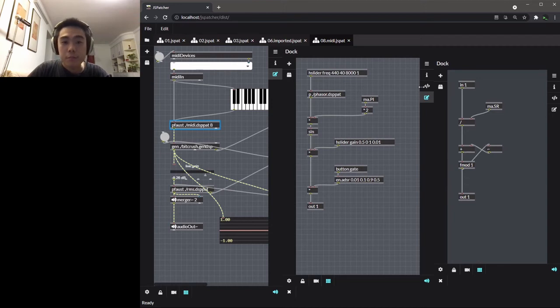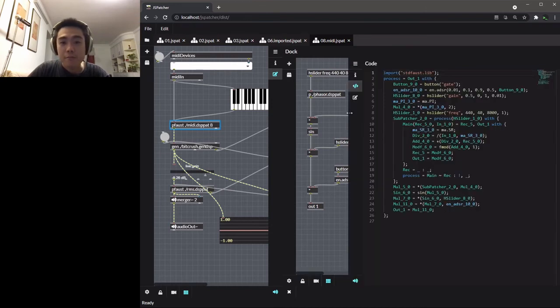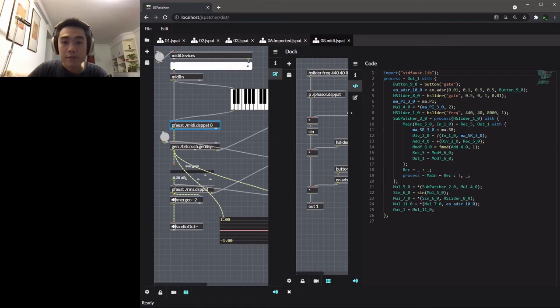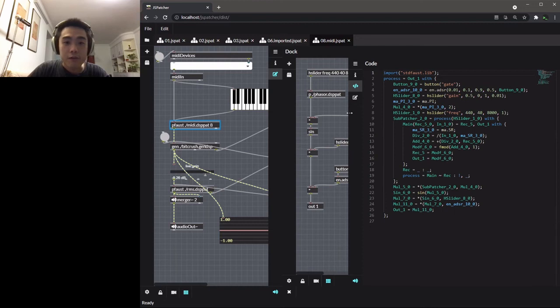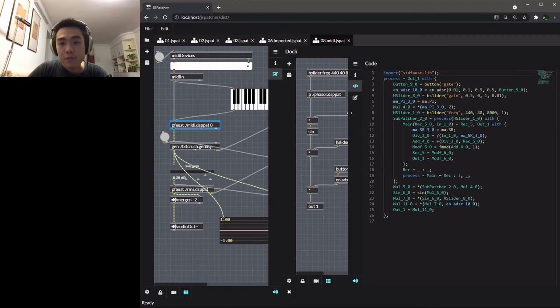The system supports two types of subprocess. You can use a code box to write FAUST code directly, or put a graph in the subpatcher. These subprocesses are especially useful when you want to reuse it in different situations.